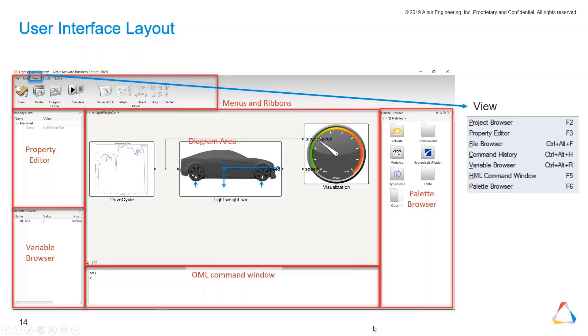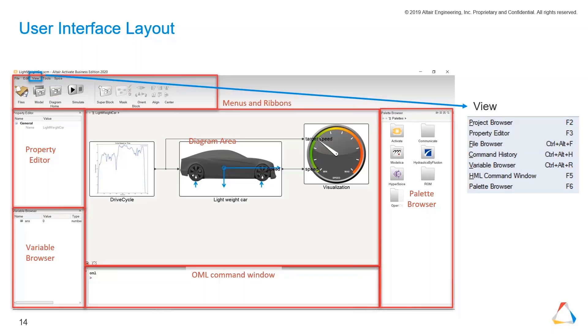The OML command window is basically a console where you can manipulate or change or make some processing on your data which have been generated by a simulation.